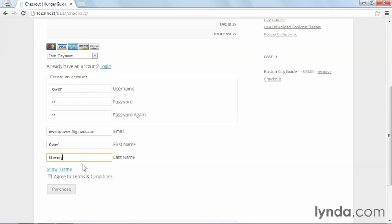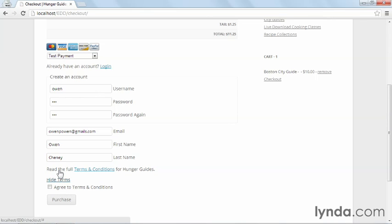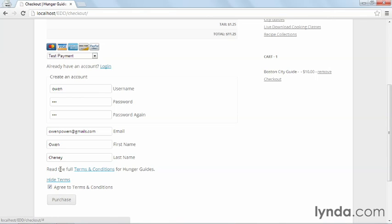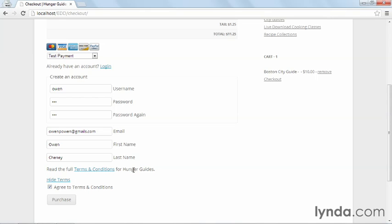And I'll put in my first and last name. And then I have to look at the terms and agree to the terms. Now you'll notice here, when I click on show terms, it opens the terms and conditions. And you'll remember from earlier in the course, instead of writing out the full terms and conditions, I just put in a short sentence with a link to it.